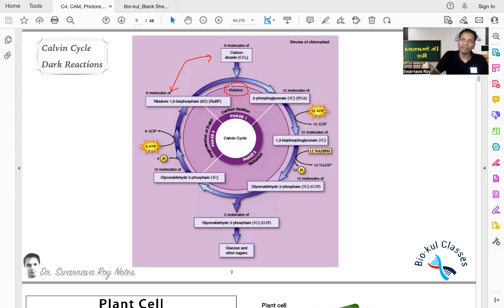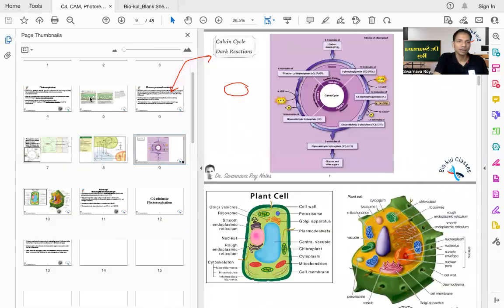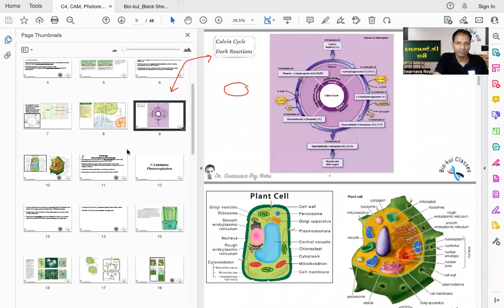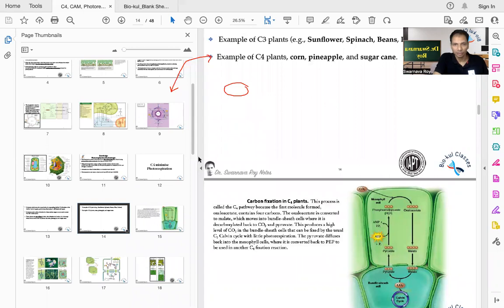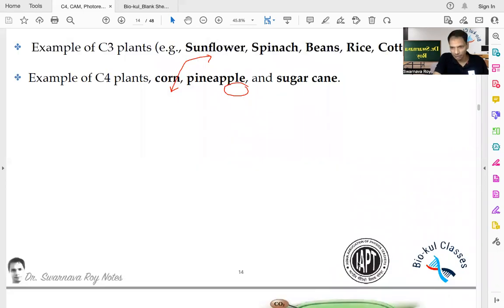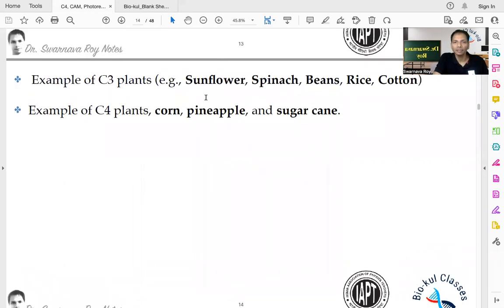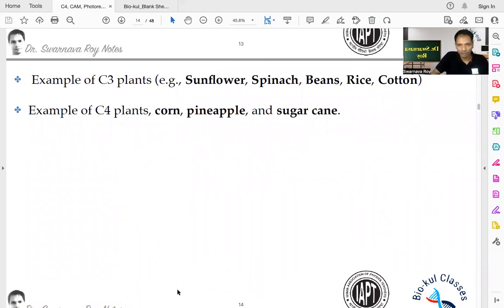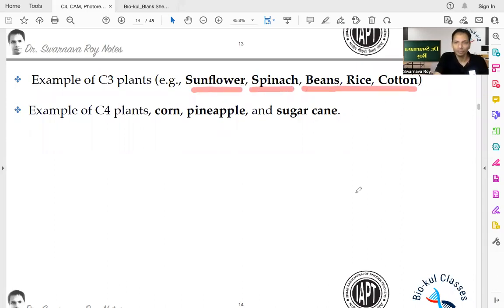This is happening in C3 plants. What are C3 plants? Examples include sunflower, spinach, beans, rice, and cotton. These are all examples of C3 plants — very important to remember.